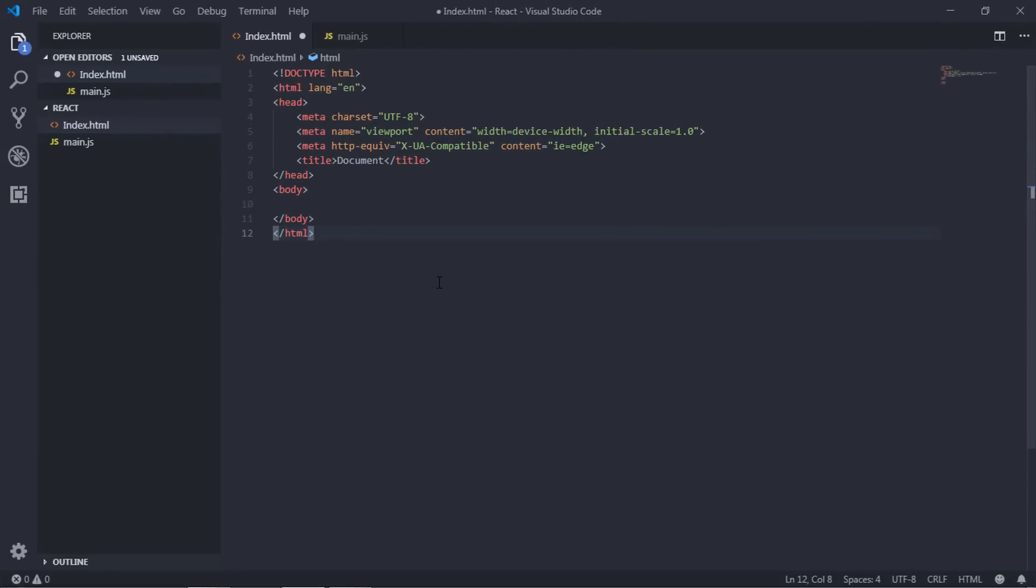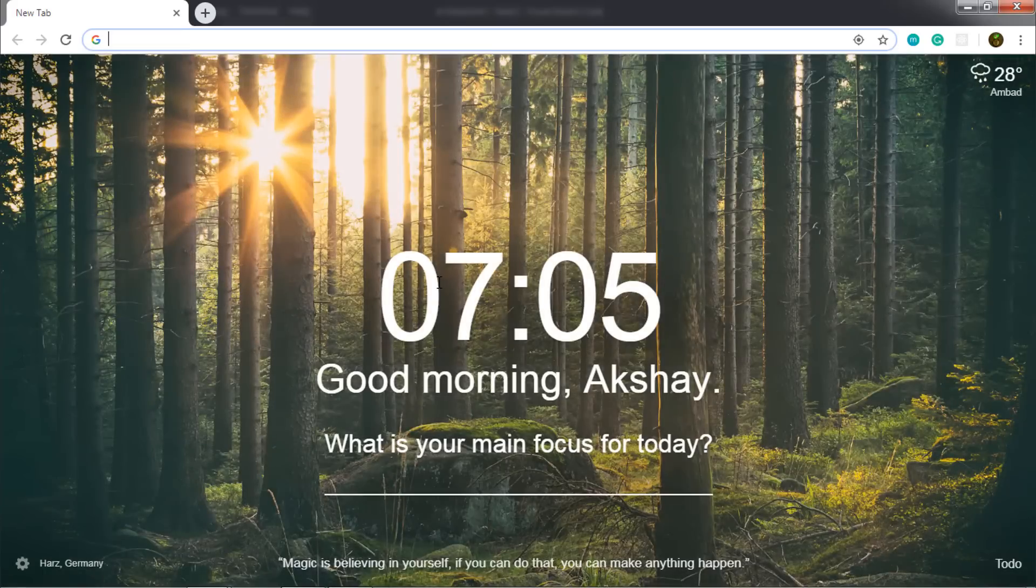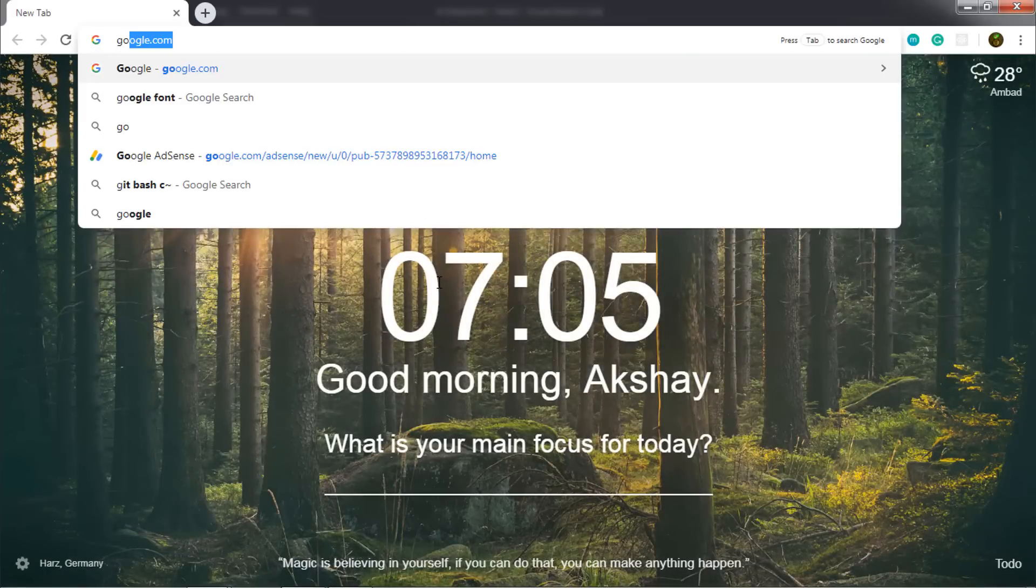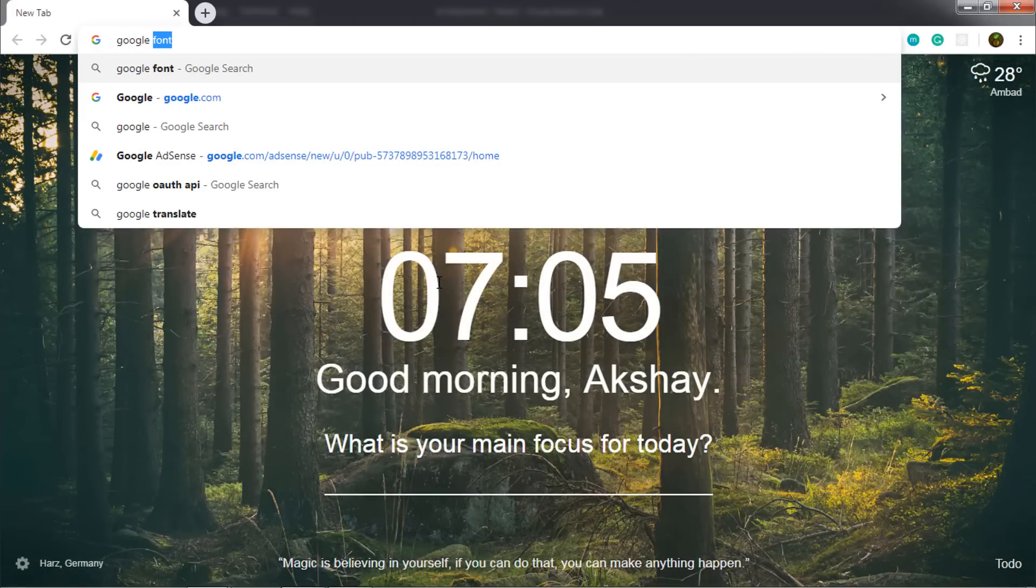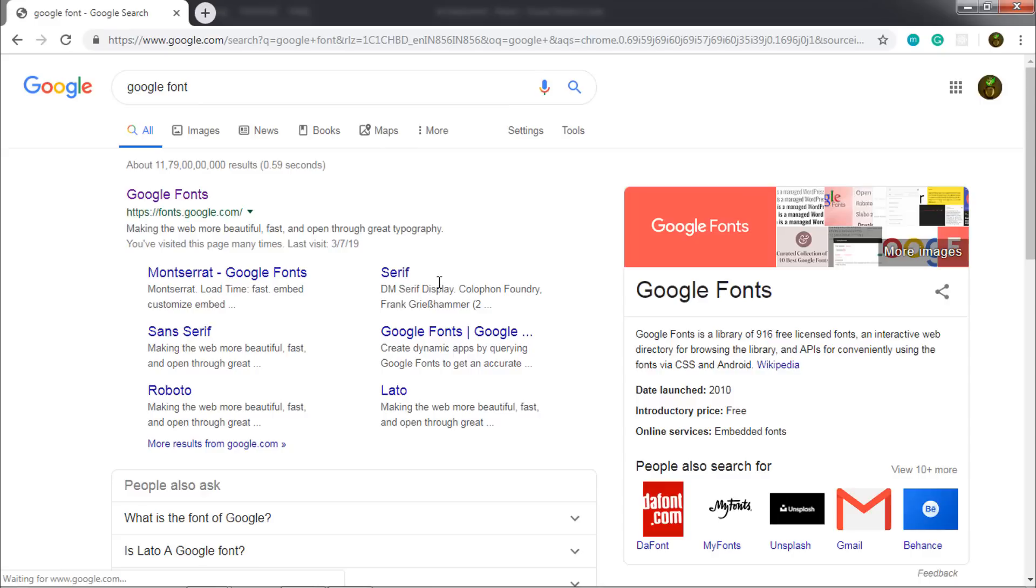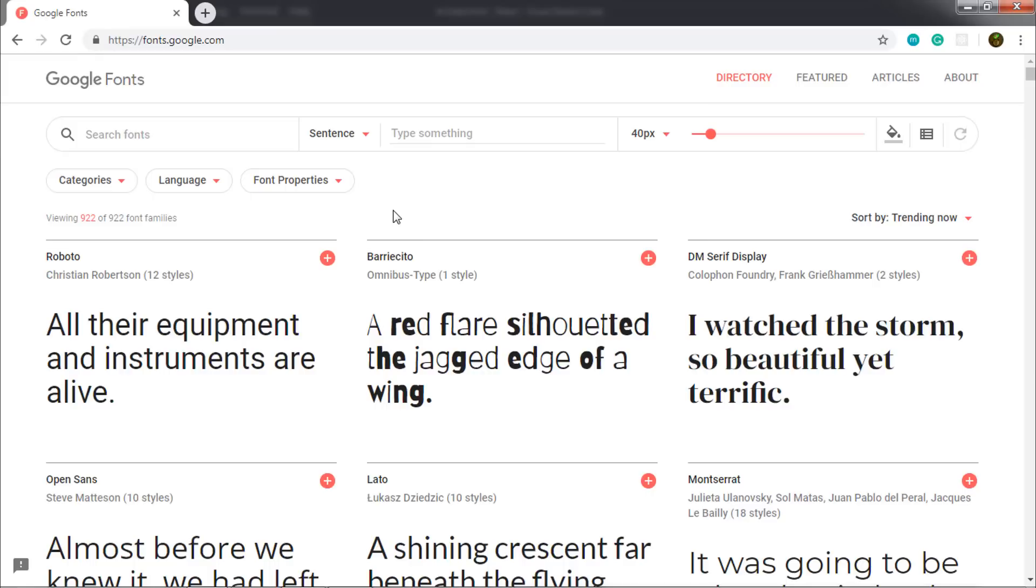So I'm gonna open a new browser and search here, Google Fonts. Just click on this Google Fonts website and you can search here thousands of fonts, whatever you want.